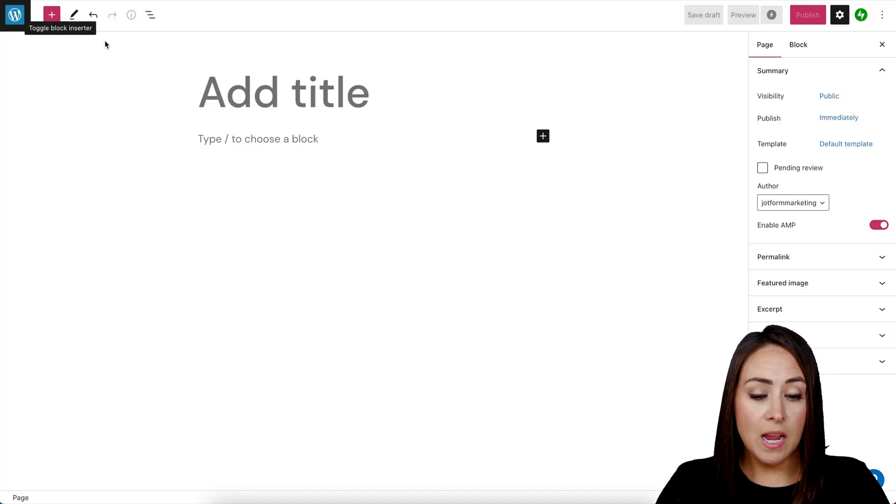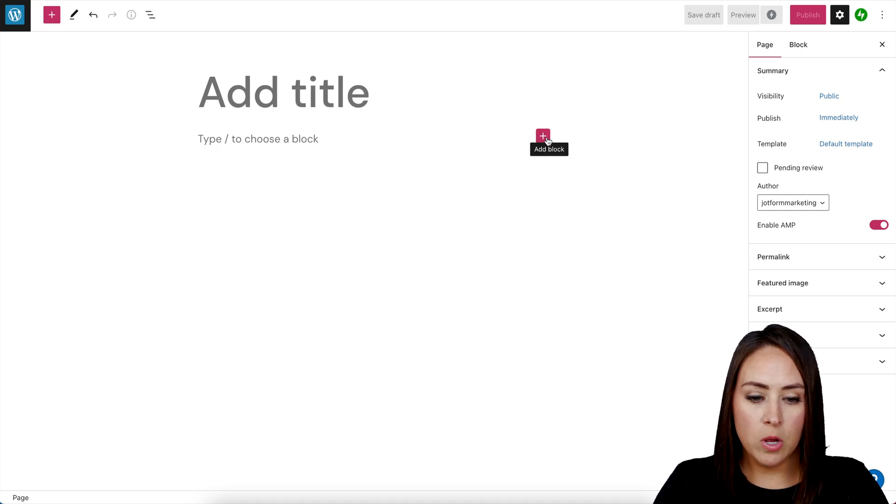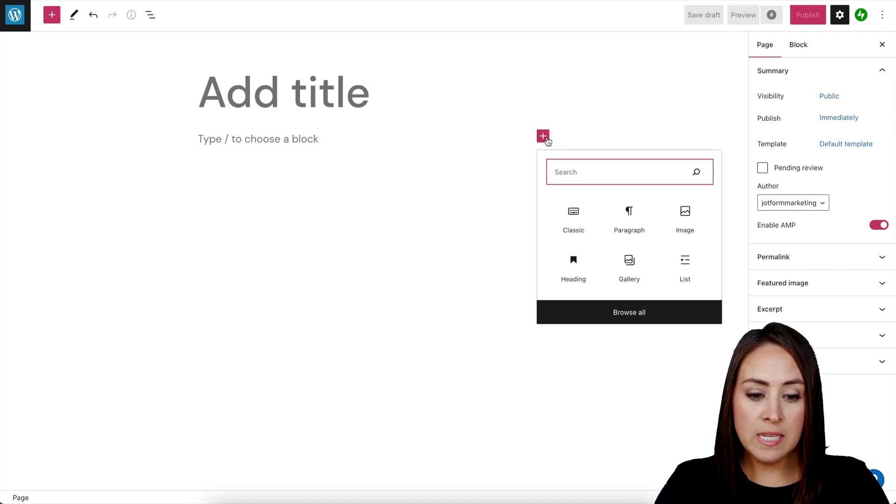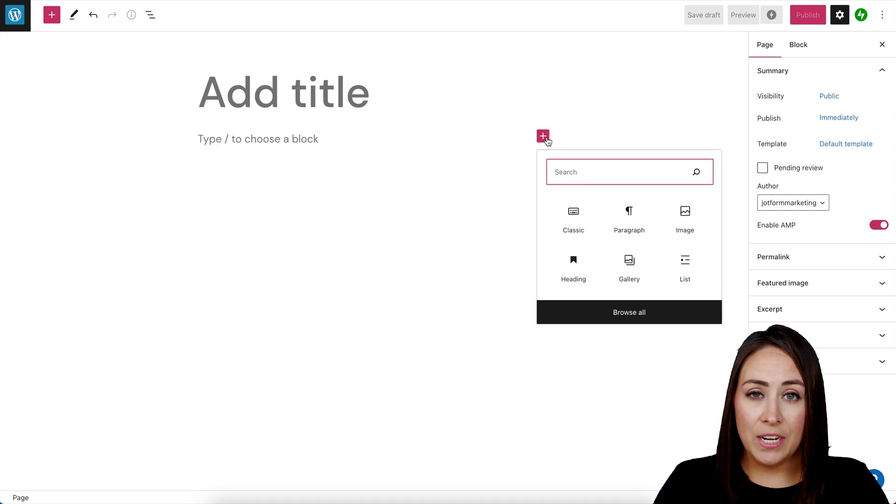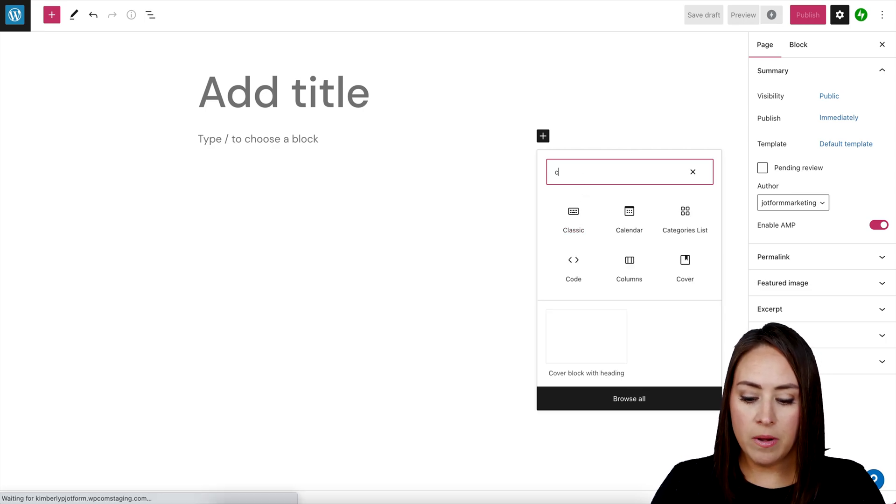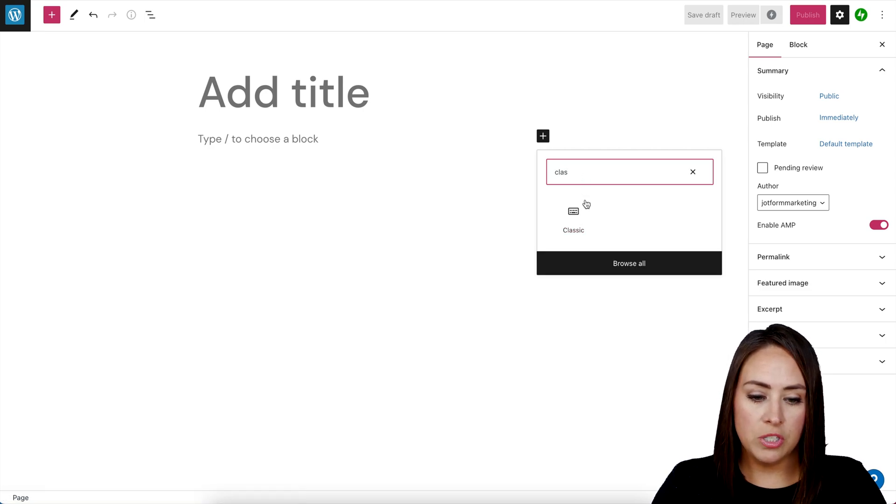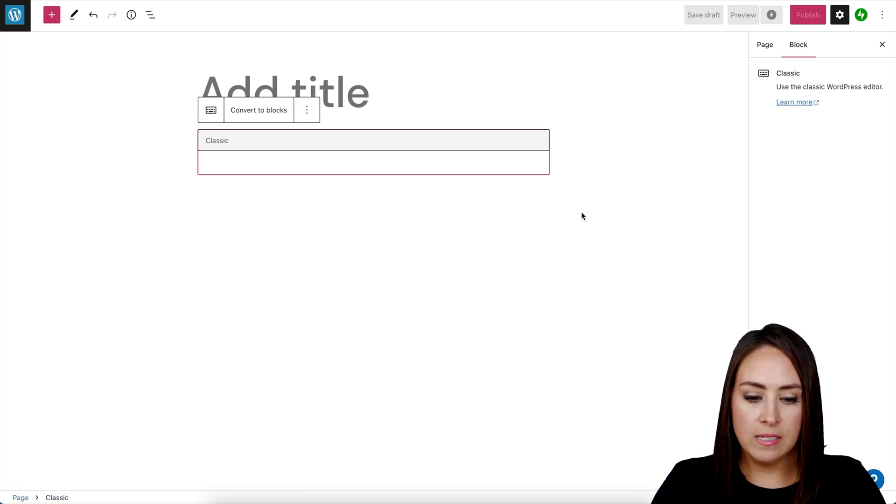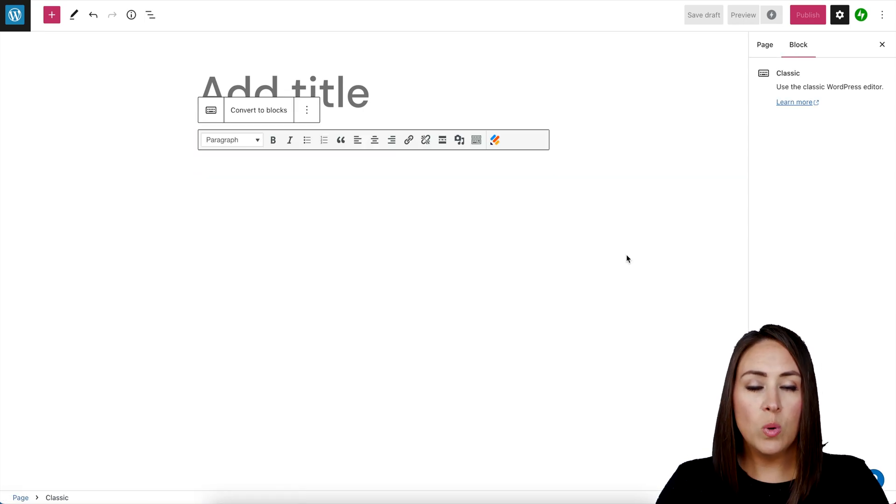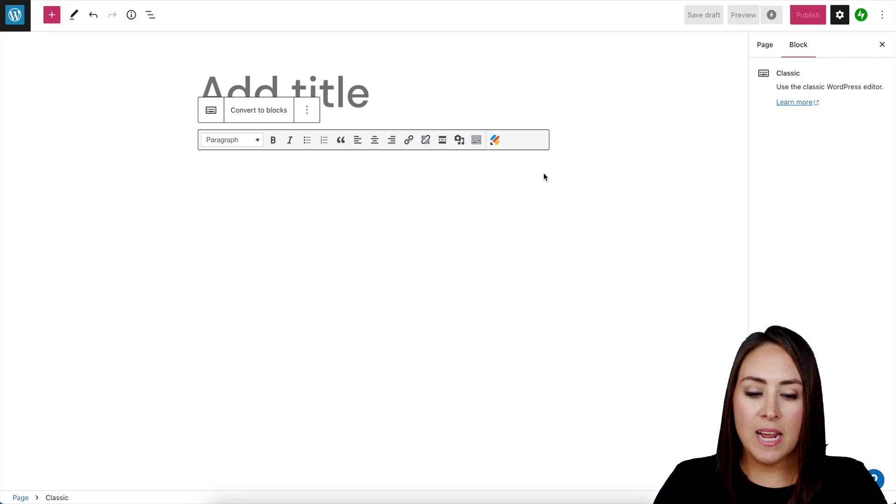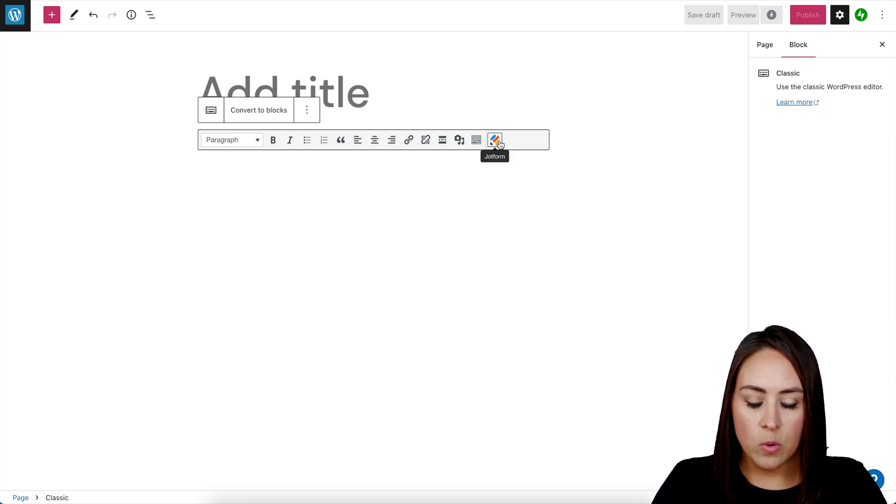From here we can either choose the plus sign in the top or right over here. I'm going to click on this and we want the classic editor. I can see it's right here. If not, we can always just search for classic. Once it's loaded, we can see our Jotform plugin right here with the little Jotform icon.